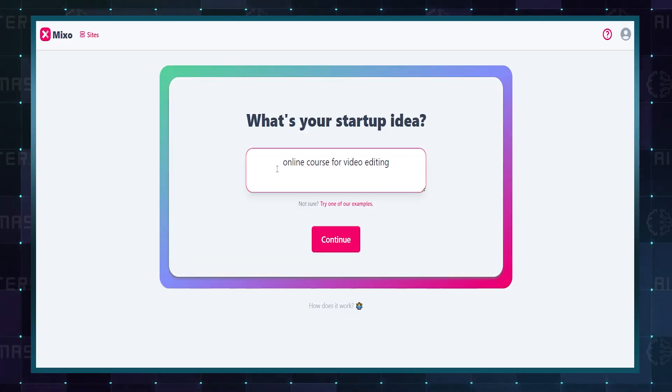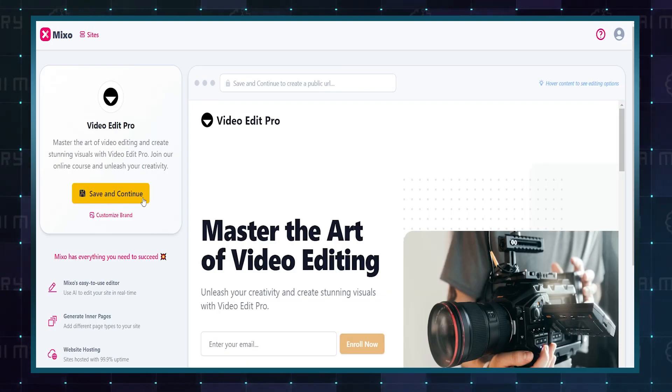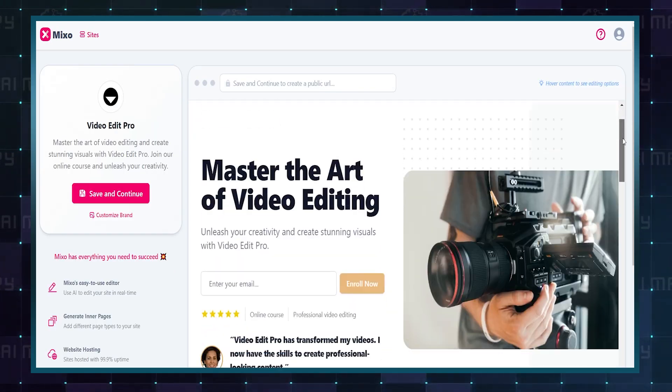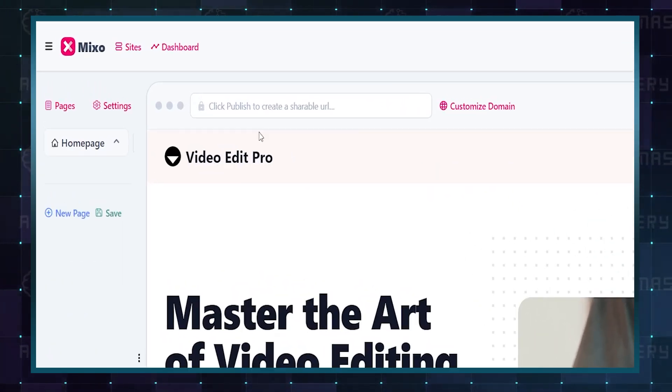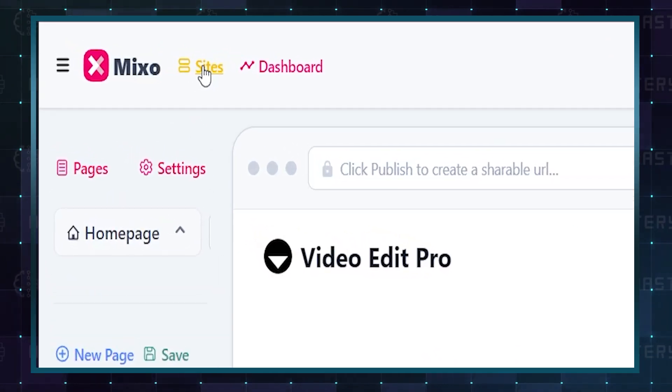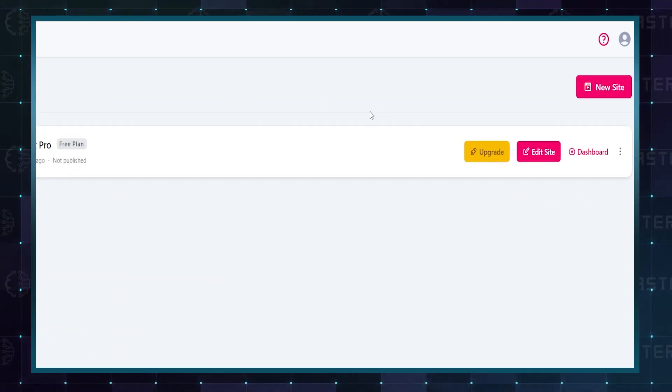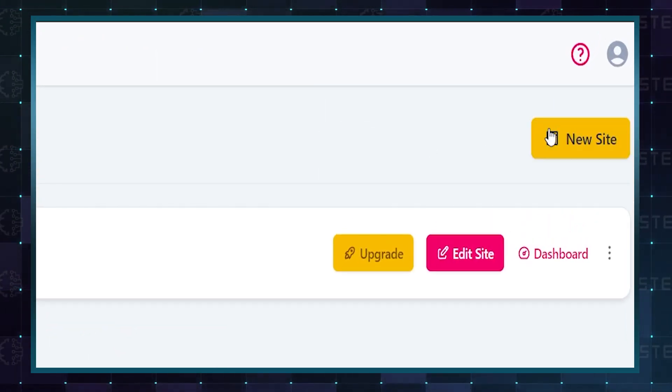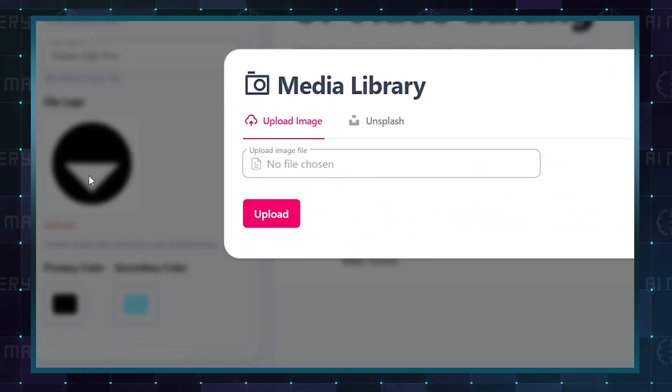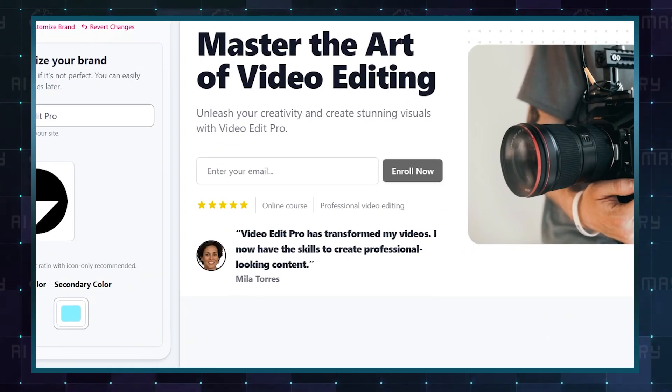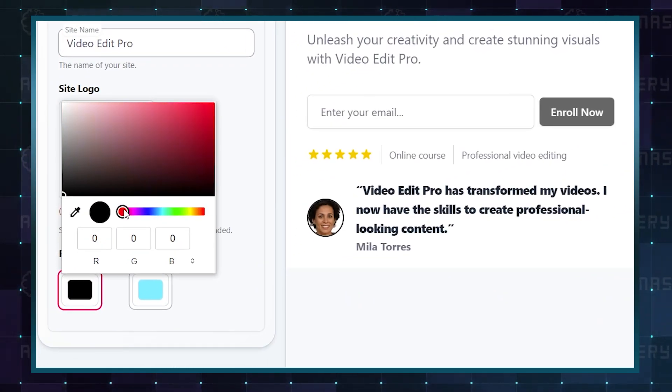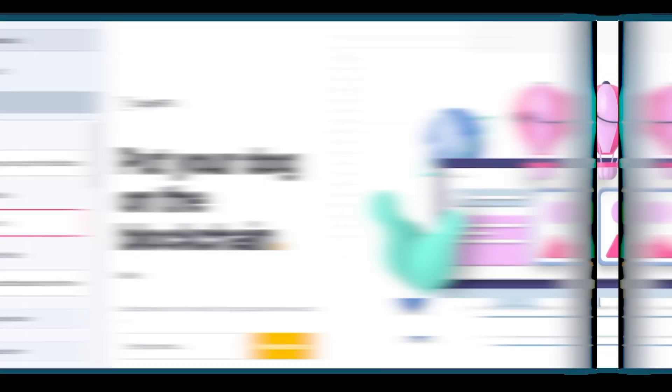Start by inputting your information, and the AI will create a website for you in seconds. Let's try generating another website to compare options. Now we have a different color scheme and value proposition. This looks good, so I'll save it to my account and proceed for free.